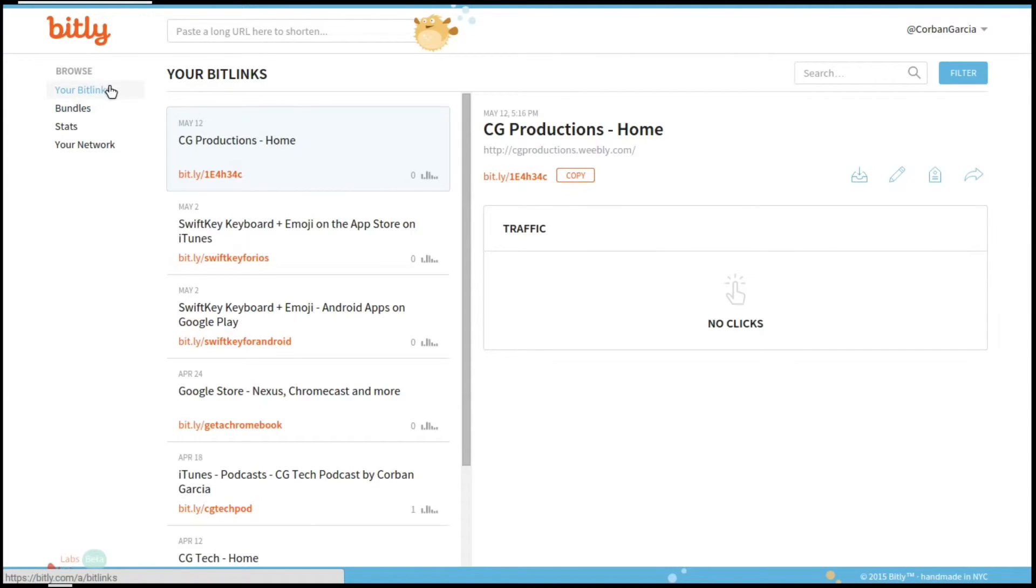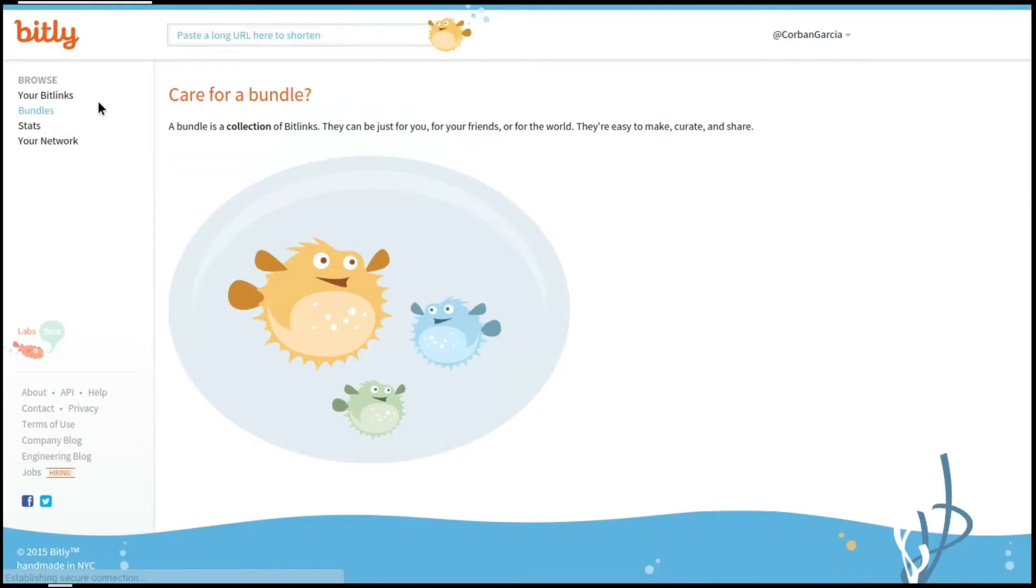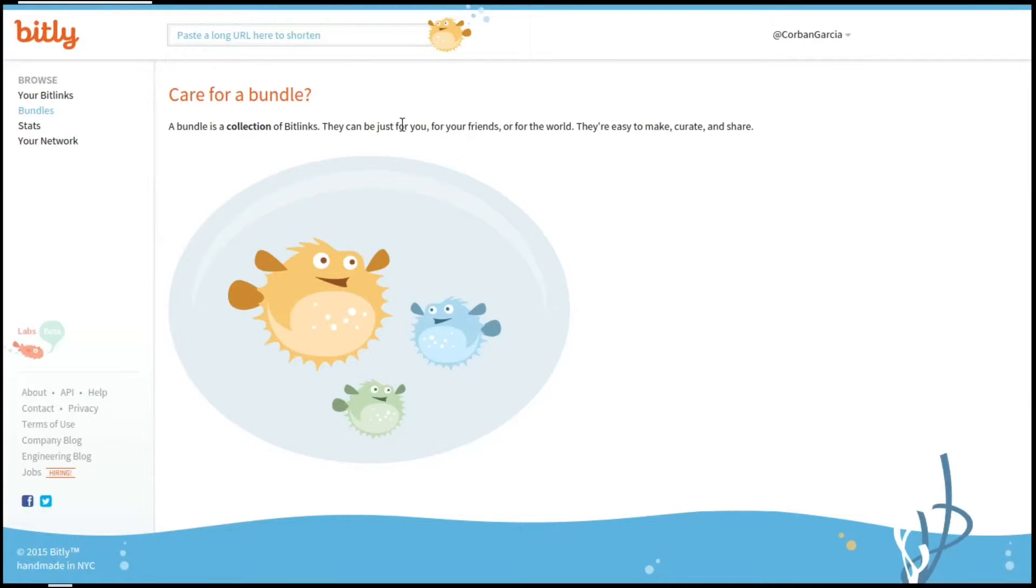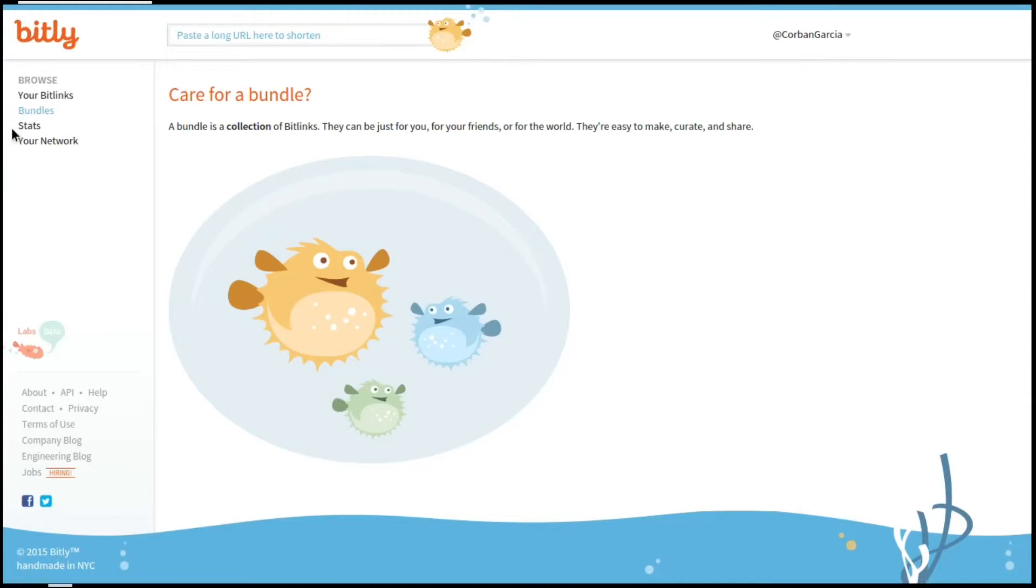Now let's go to the next section, which is bundles. As far as I know, I do not know what bundles are, but in probably a few weeks, I will be doing another tutorial on this bundle section. If you would like that to happen, leave a comment down below.